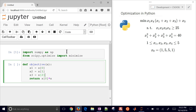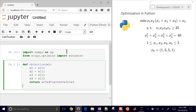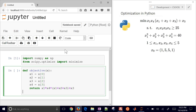So we define x1, x2, x3, and x4 from the vector. Now I can just do x1 times x4 times the other terms, adding them up, plus x3. We return that from our objective.